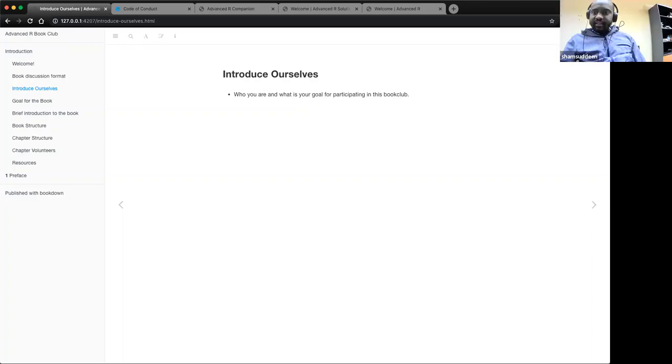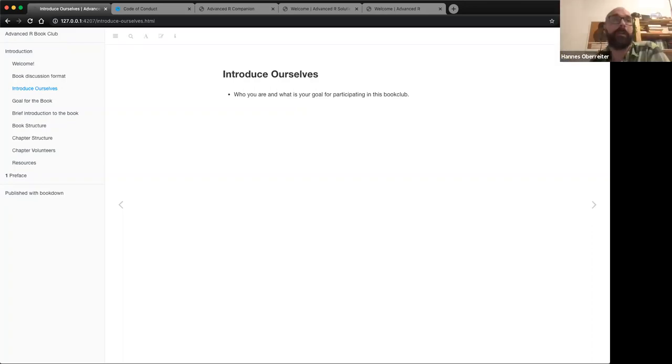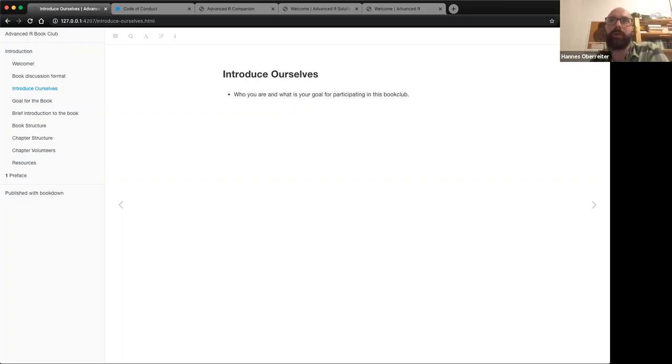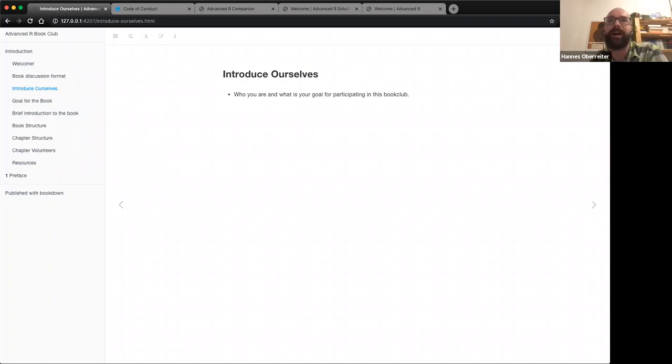Hi, I'm Hannes. I'm from Austria. I'm a beekeeper and I'm only a hobby programmer. I love to do programming and I know a lot of programming languages. Now I'm learning R and I'm already, I would say, advanced in R.